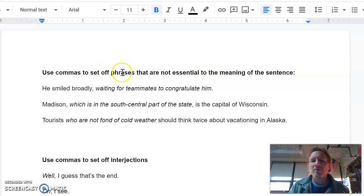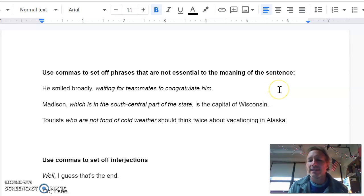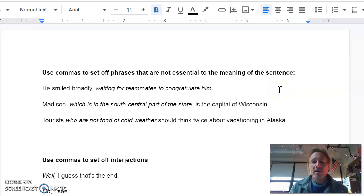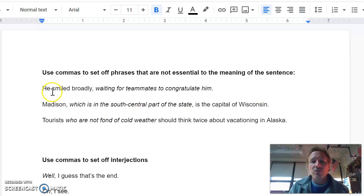The first one is use commas to set off phrases that are not essential to the meaning of the sentence. Not essential means that they're not needed. The sentence could do without them. So I've given you three examples here, and I've put the non-essential or maybe essential phrases in italics.